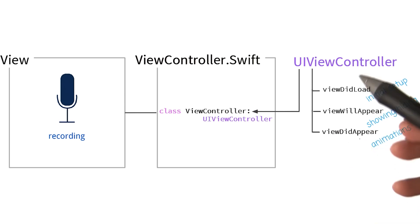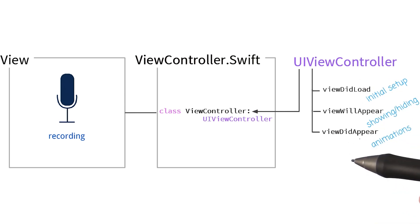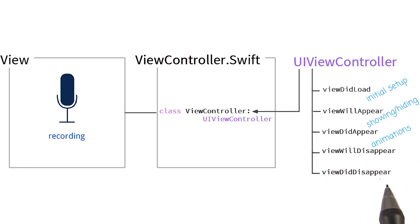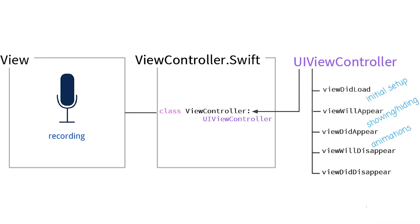There are a few more functions like these. Two of them are viewWillDisappear and viewDidDisappear. I've added a link in the instructor notes that provides more details about all of these.